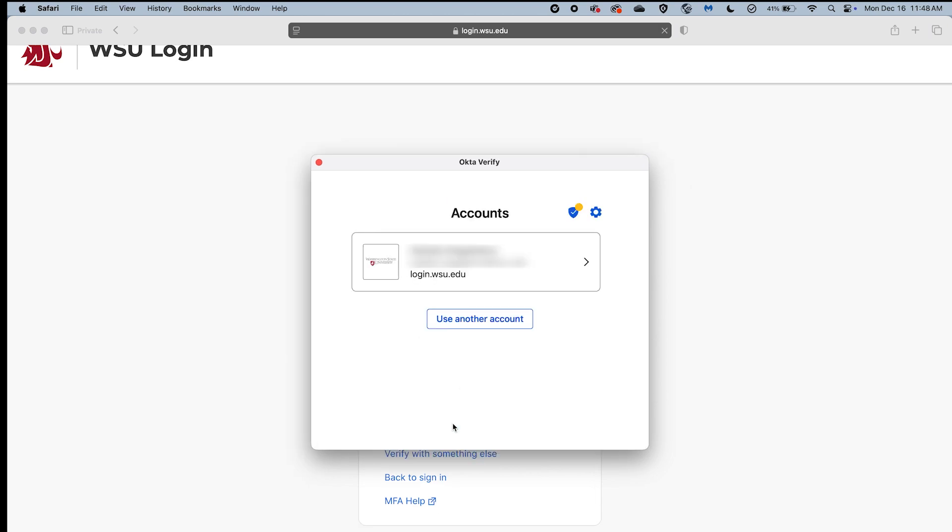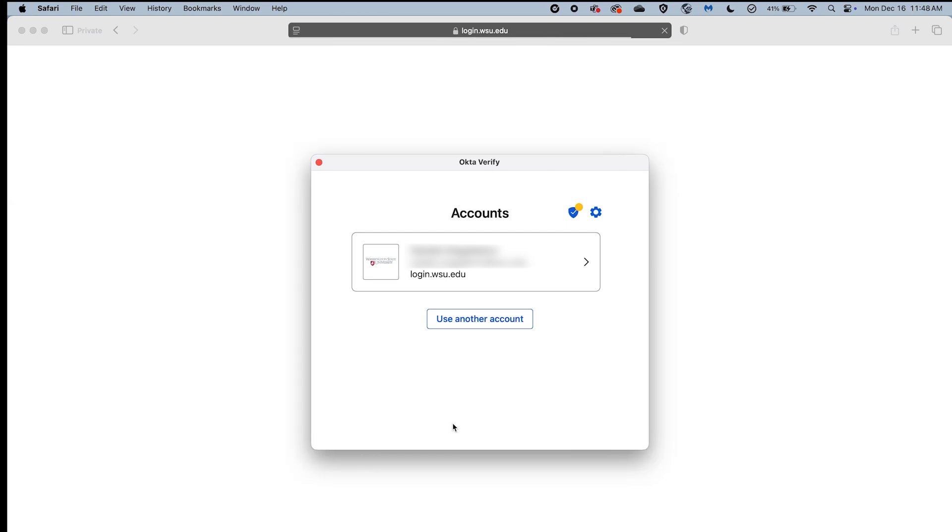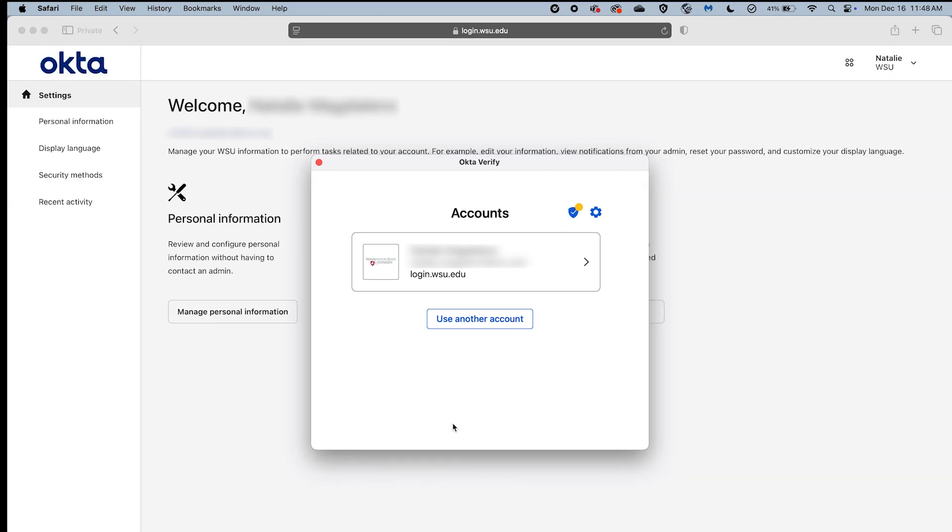After approving the notification, you will be automatically signed in to the WSU website you were attempting to access.